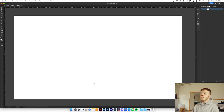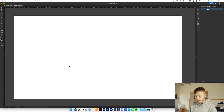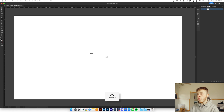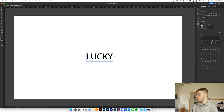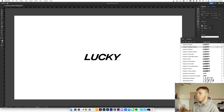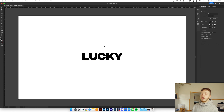Let's hop into Illustrator and get this tutorial going. First, we want to start out with a canvas that's going to be the same size as the canvas we use in After Effects — in this example 1920 by 1080. Then you want to put in your text. For this example we're just going to use the word 'lucky.' We're going to scale it up to the size we want and then pick a font — this is going to be the final font of the animation. I'm going to go with Integral CF.